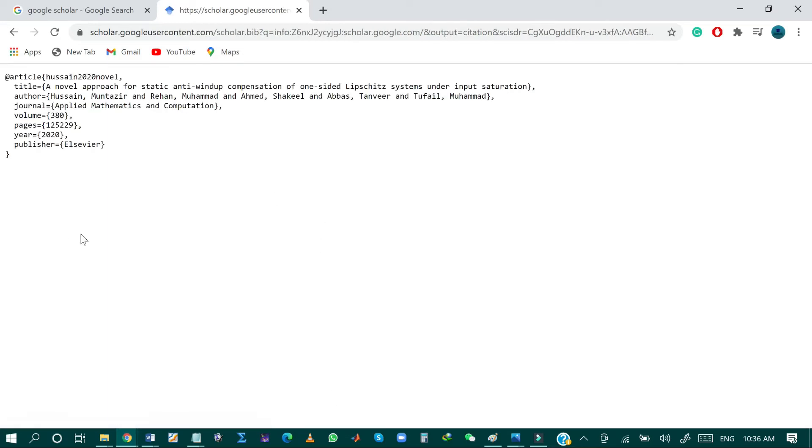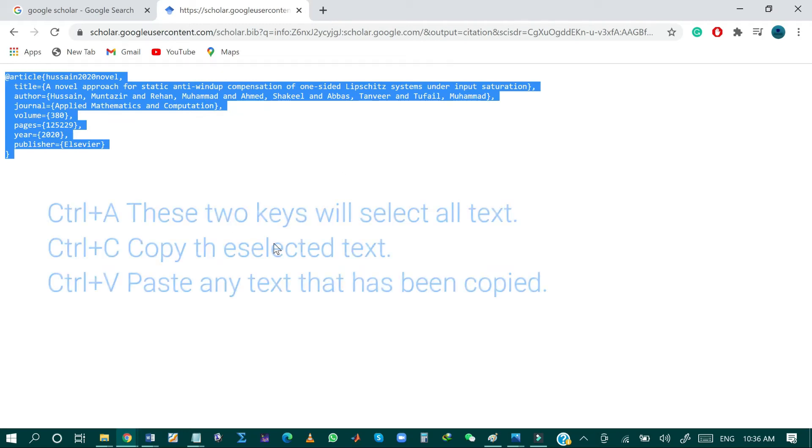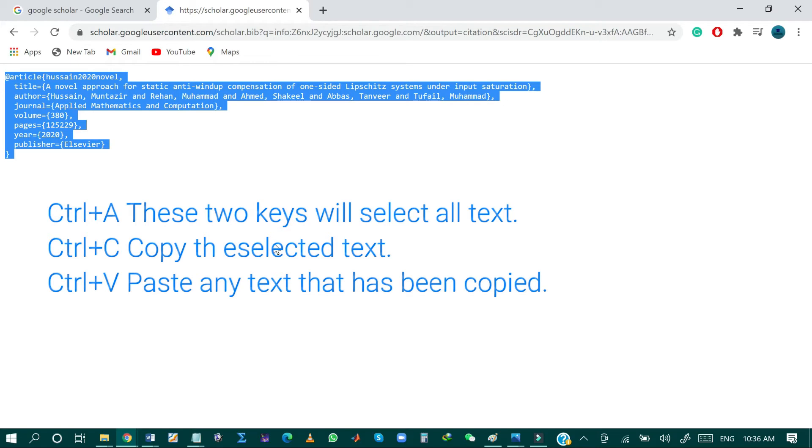And then as you can see, this is the BibTeX for the desired research paper. I can just select this by pressing Control+A to select the BibTeX file, and then Control+C to copy the file.